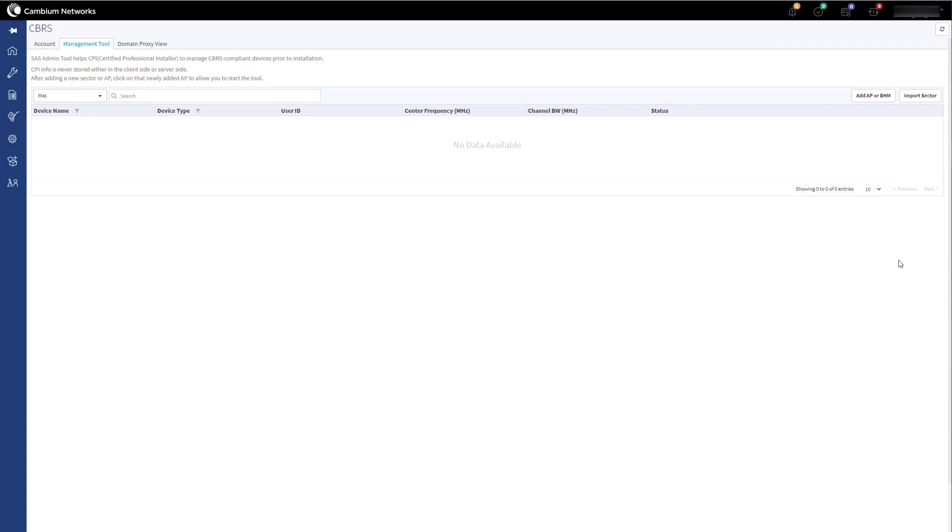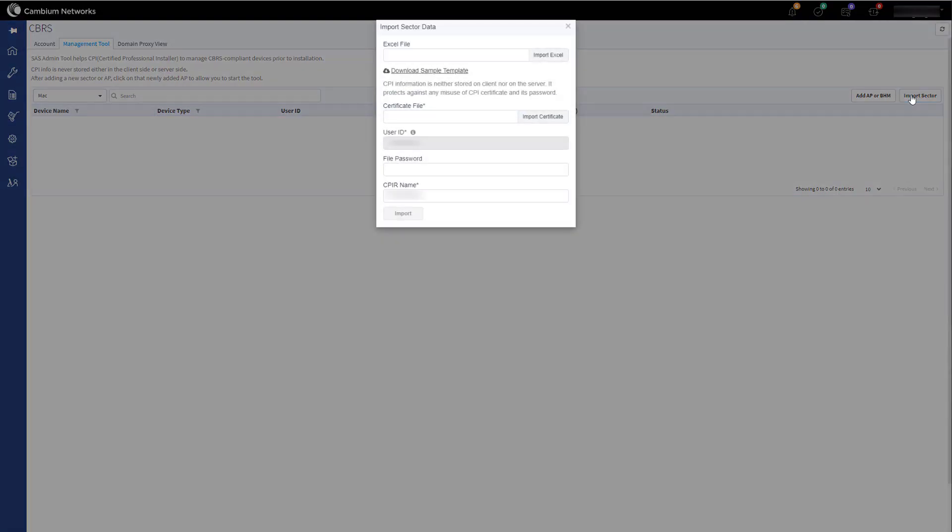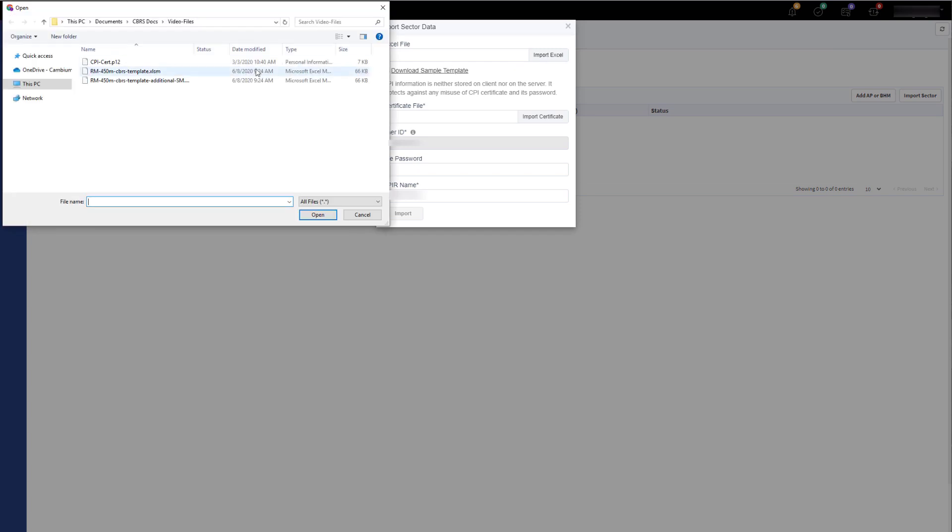To import a sector using the sheet, click on Import Sector to open the popup tool. For this video I will be using a pre-populated import sheet. I will cover the creation of the import sheets in a later video. Click on Import Excel to select the sheet for the sector you wish to import.